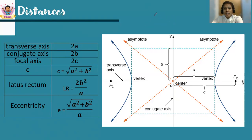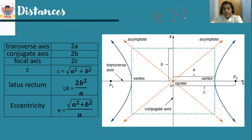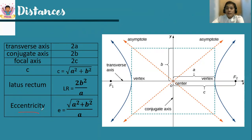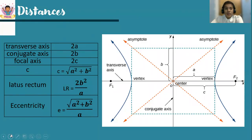Notice that eccentricity changes as the conic changes. For an ellipse, eccentricity is less than 1. For a parabola, it is exactly equal to 1. For a hyperbola, it is greater than 1. For a circle, it is exactly equal to 0. Always remember that for a hyperbola, e = c/a, meaning the eccentricity obtained is always greater than 1.